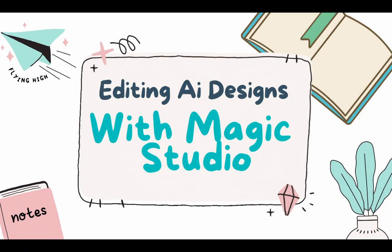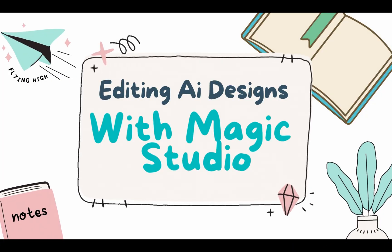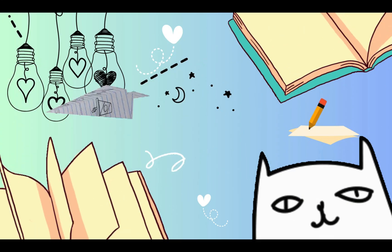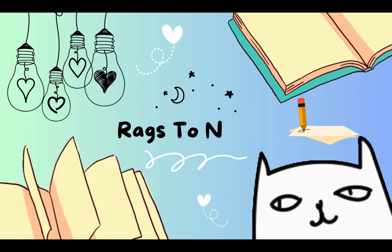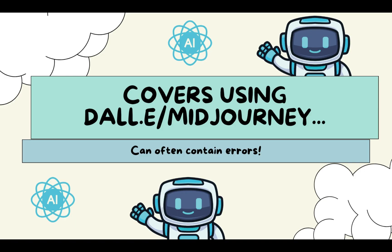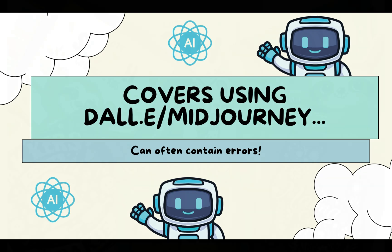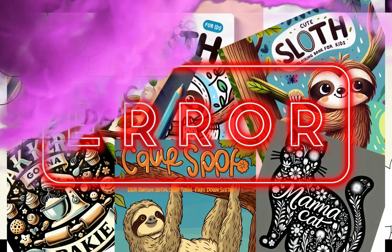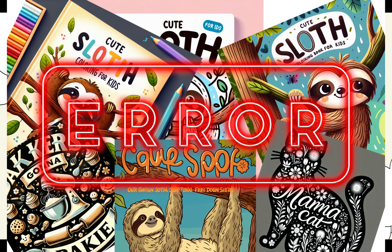How can you edit AI designs within Canva using Magic Studio? If you've used AI to generate images for covers for KDP or other designs for things like merch, you might have noticed that they can often contain errors. It's got much better and continues to get better.